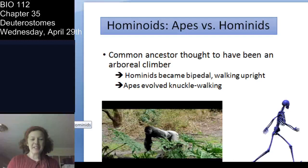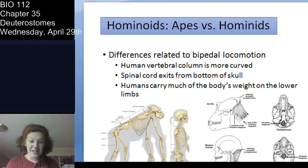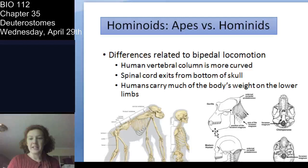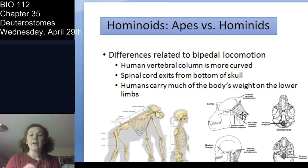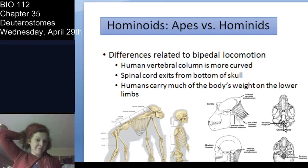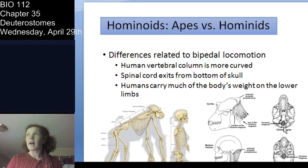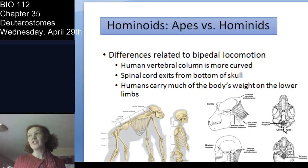Bipedalism has some advantages but actually a lot of disadvantages as you age. The differences in how we've diverged: in apes versus humans, you have that straight spine in apes whereas we have curvature in our spine. Where the spinal cord exits at the base of the skull differs — in an ape it exits more at the back of the skull. Since we don't walk on our knuckles, we carry a lot of our weight on our lower limbs, and the morphology of those lower limbs has changed to reflect that — particularly the pelvic girdle has changed markedly.